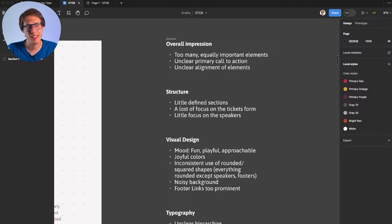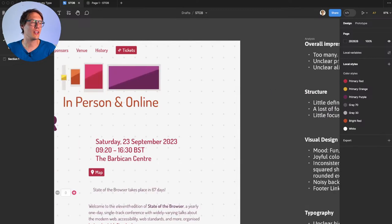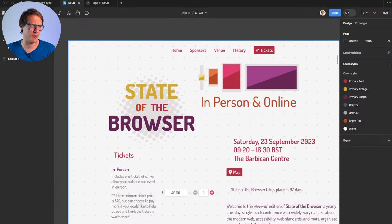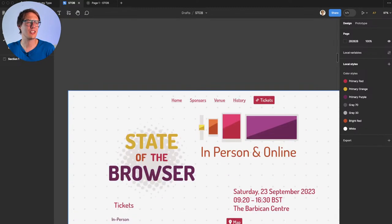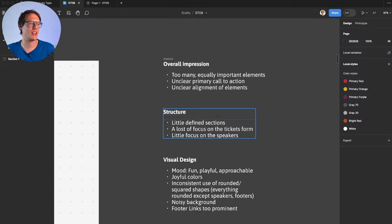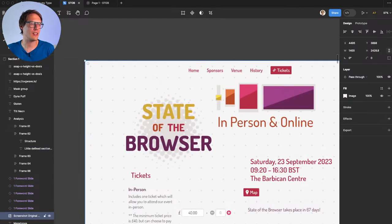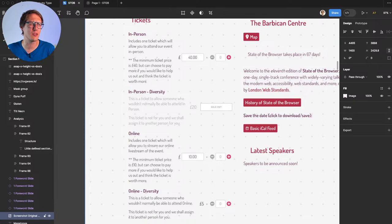Moving to the structure of the site — I can't clearly identify defined sections. It's hard to tell where the heading ends and the content begins. The footer is clear, but sections in between are not obvious. There's little focus on speakers and a lot of density around the tickets. The ticket form area has so much going on — it's too dense.